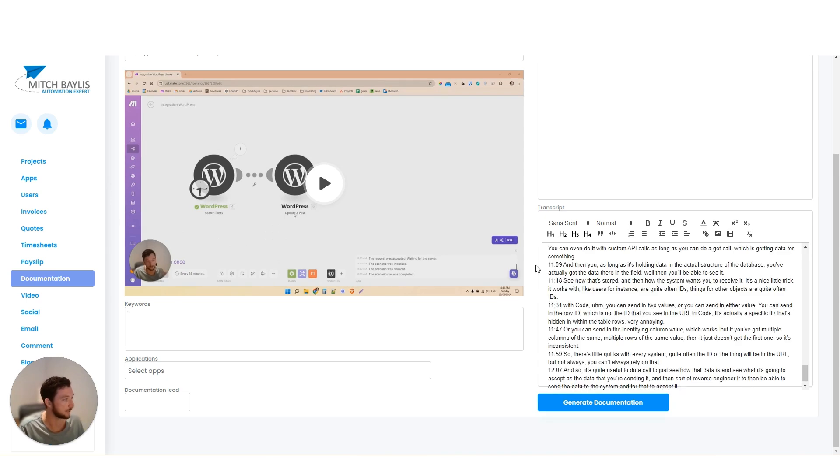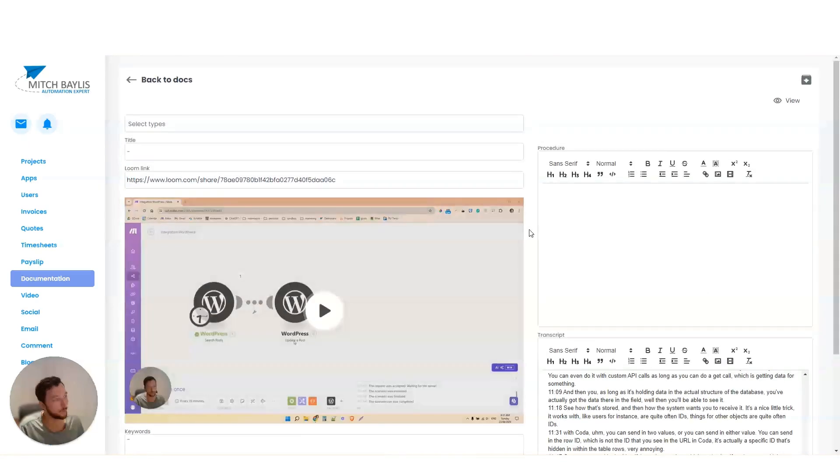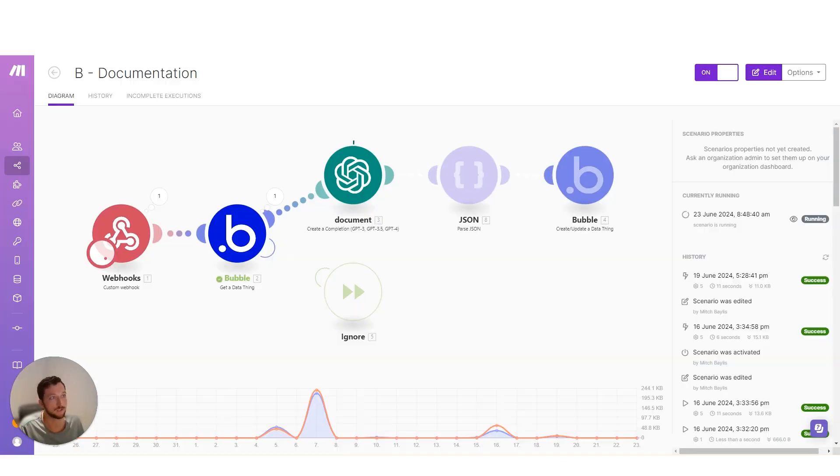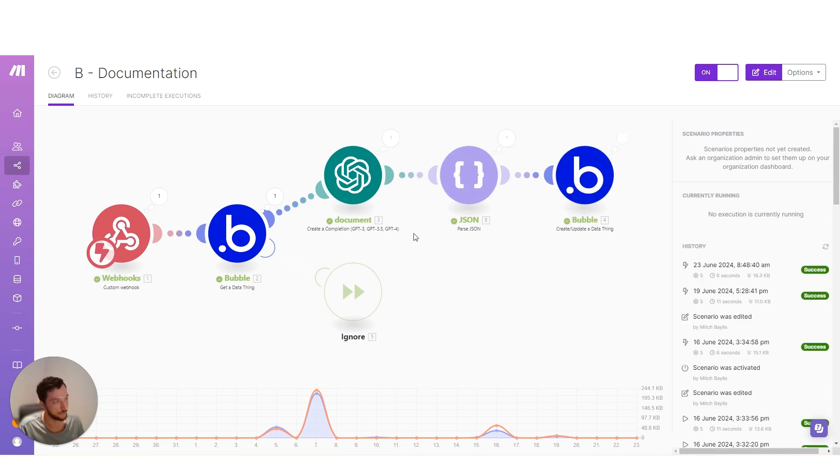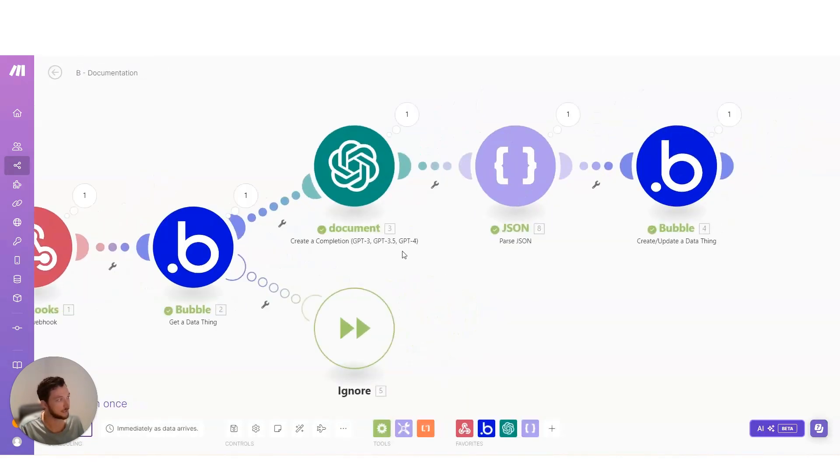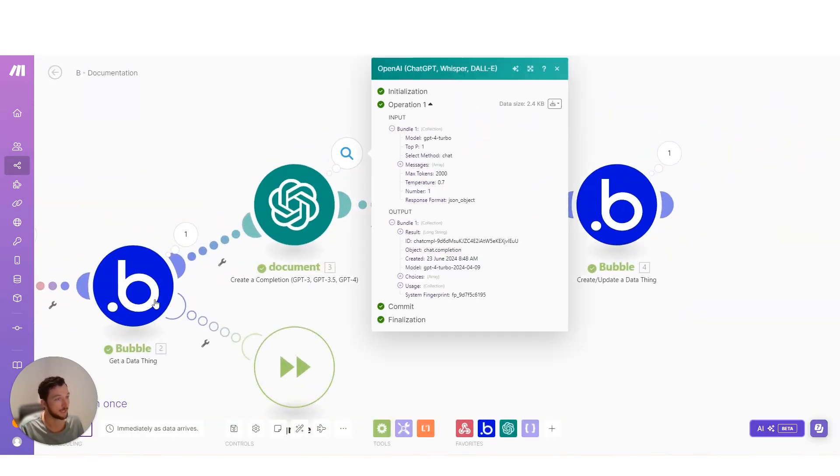Paste that into my transcription, make sure it's saved and then generate the documentation. And what this does is it sends it across to make.com. There it is there. And then sends it to ChatGPT and then sends it back to Bubble.